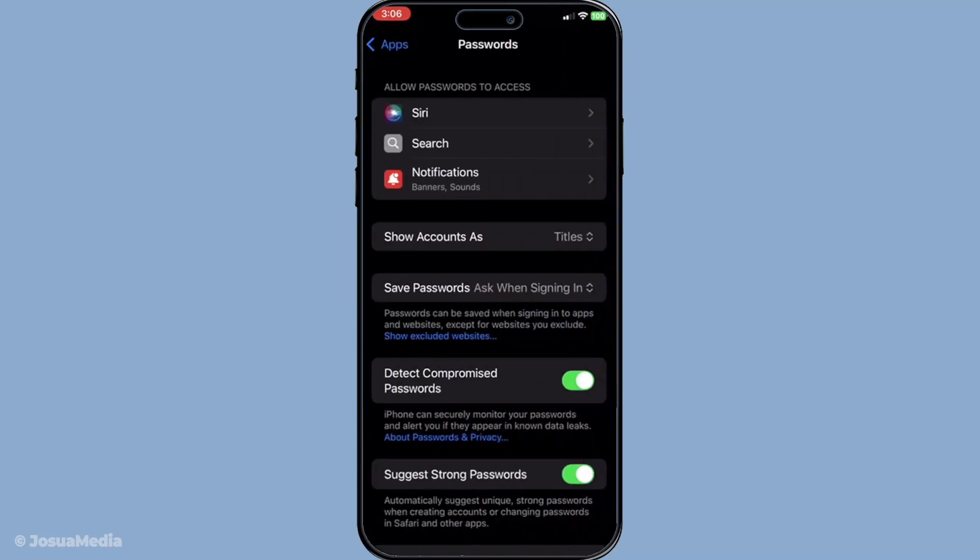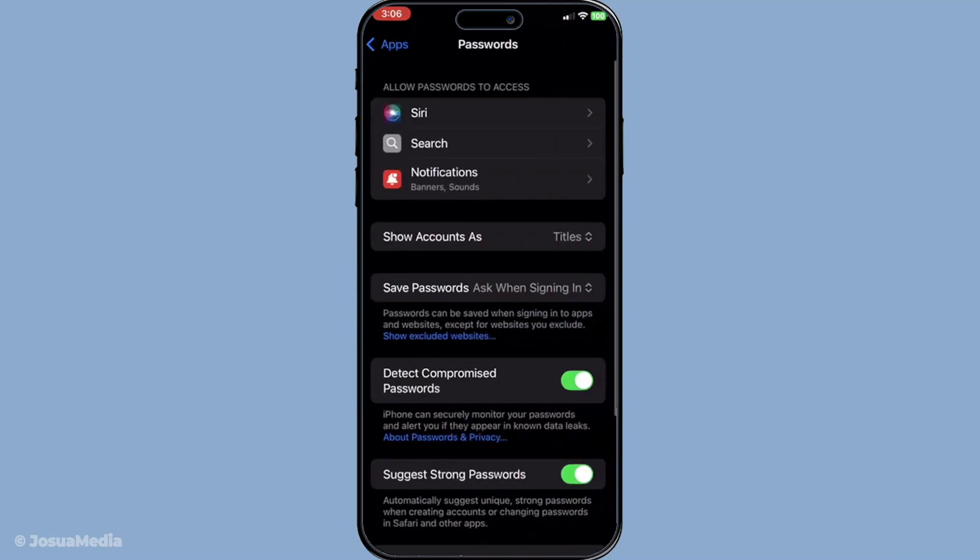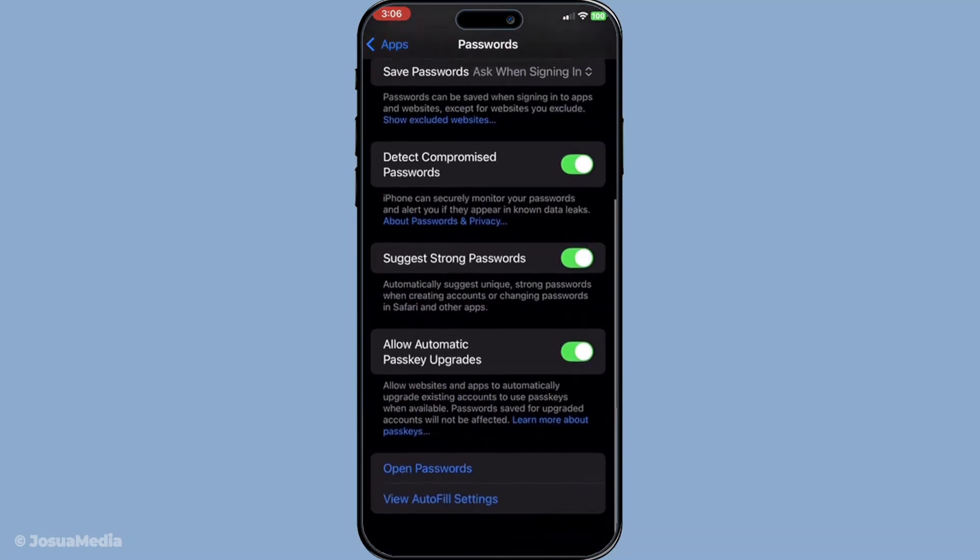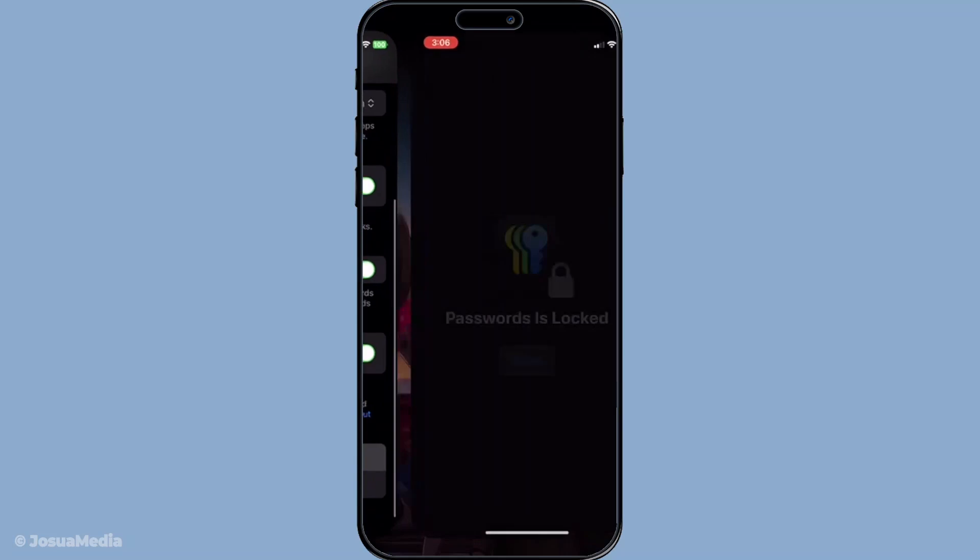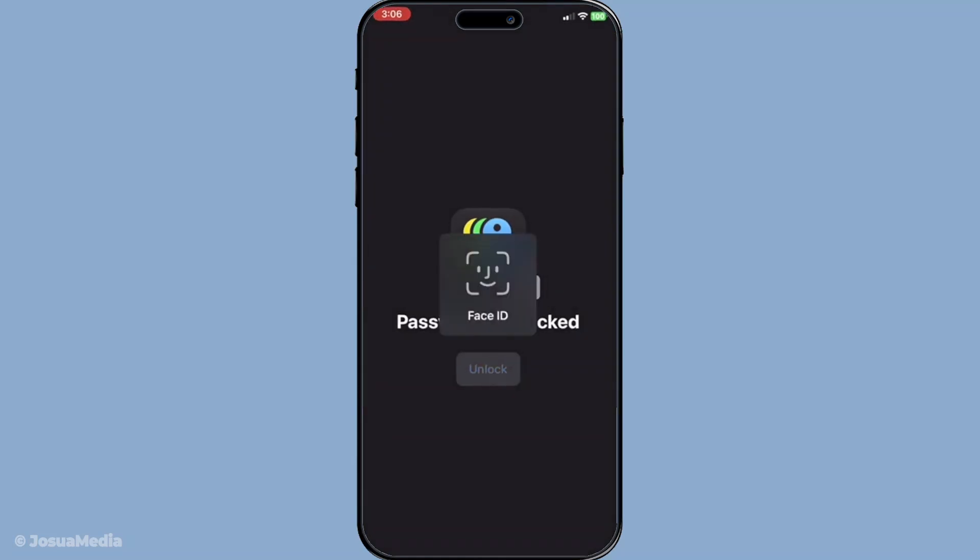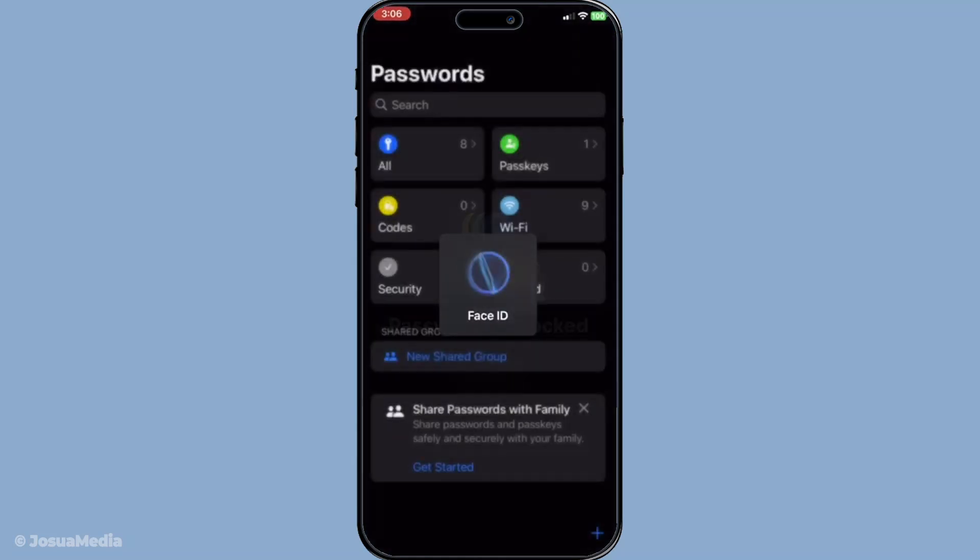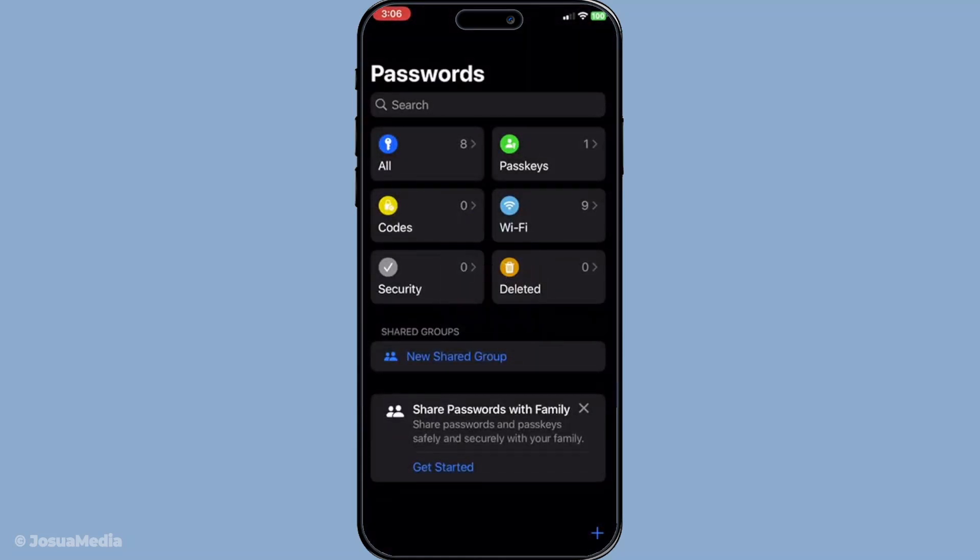Make sure you're in a secure environment as you'll be accessing sensitive information. Once you've found the Passwords section, you'll need to authenticate yourself using Face ID or Touch ID, depending on your iPhone model. This step ensures that only you can access the stored passwords on your device.